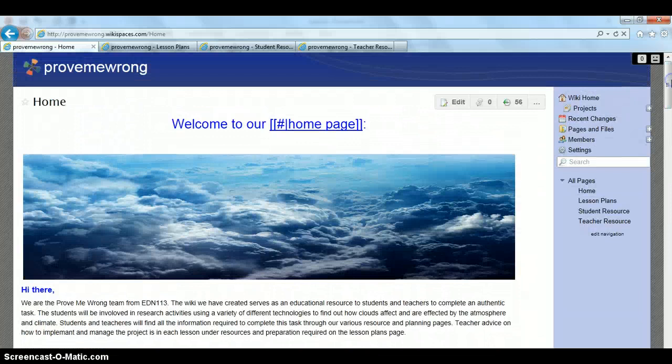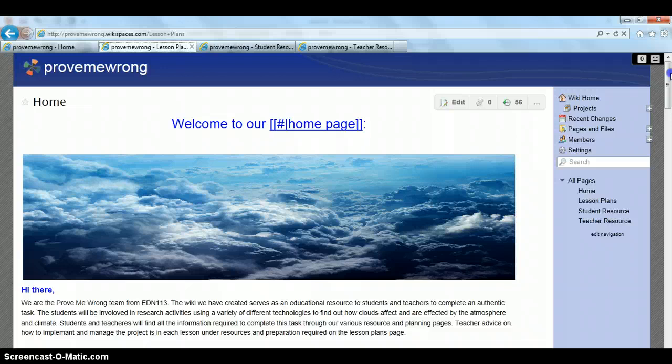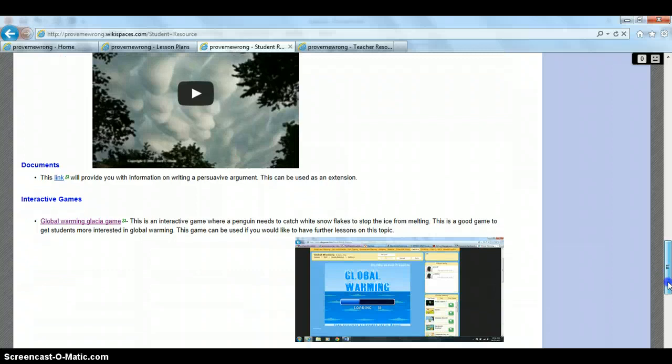On our next page on the slide here, our lesson plan page, we have our lesson overview table up the top, we have our lesson plans and then we have our lesson plan extras. On our student resource page we have all of our student resources from websites, to books, to movies, to documents and interactive games. We also have the same on our teacher resource site.